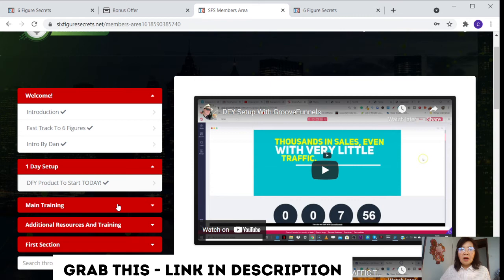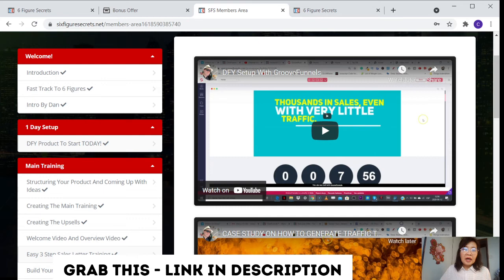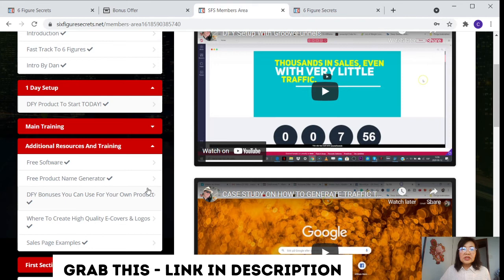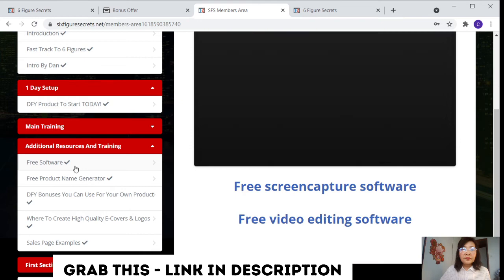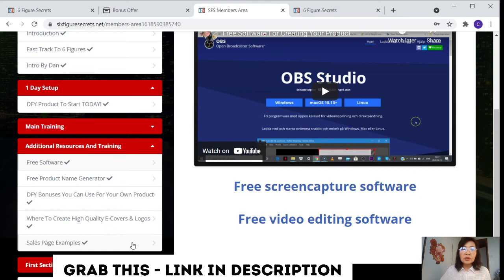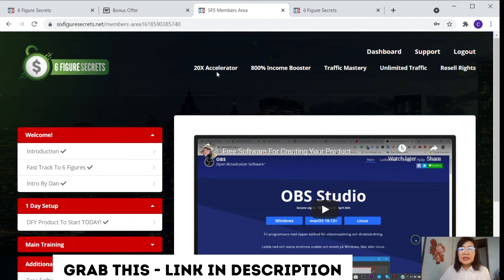For the main training, this is the basic module and it's covering the structure, your products and coming up with ideas, creating the main training, creating the upsell, a welcome video, an overview video, and an easy three-step sales letter training, build your site for free, how to write and generate traffic as well. There's additional resources and training for you as well. This is a free software that is able to guide you how to do this, the OBS, and also the free product name generation and the DFY bonus that you can use for your own products. In order to create a high quality e-cover and logos with the sales page example that is able for you to follow. This is basically the members area.